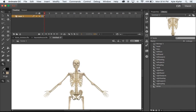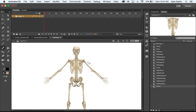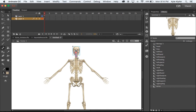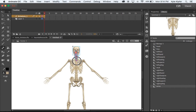I'll zoom in a little bit so we can get a better look. I'll take the bone tool, click on the head of the graphic, and pull down — holding the mouse — to connect to about the middle of the neck. Then I'll click and drag again, letting go at about the middle of the collarbone. Now I'll click from this point and drag right to just over the edge to the pelvis bone. You'll see it appear with a blue outline, which means they are now connected.